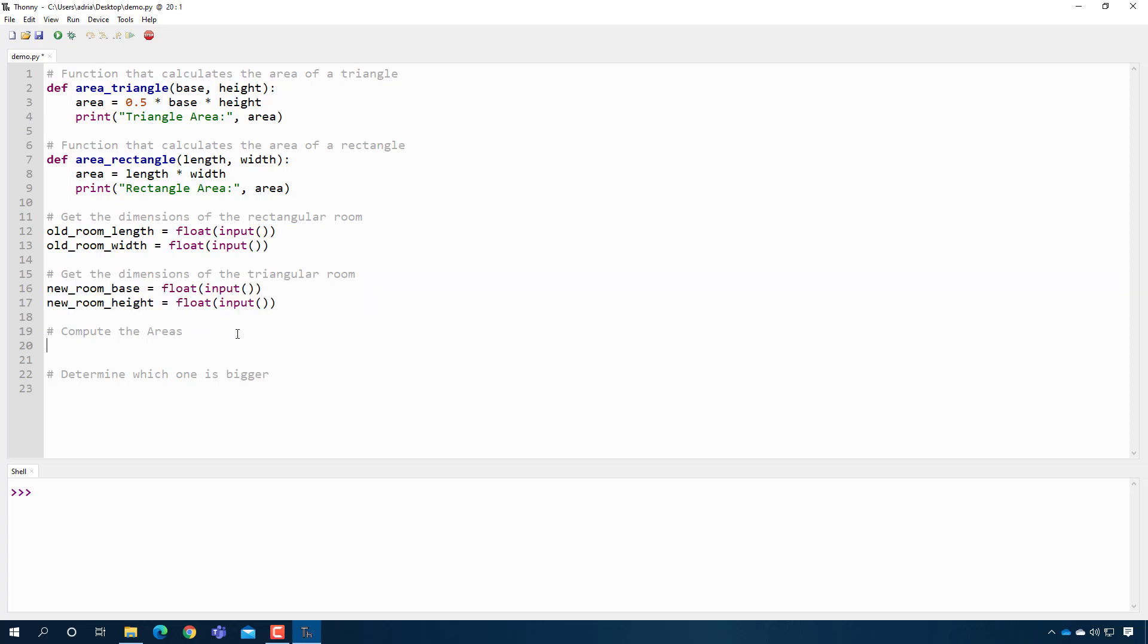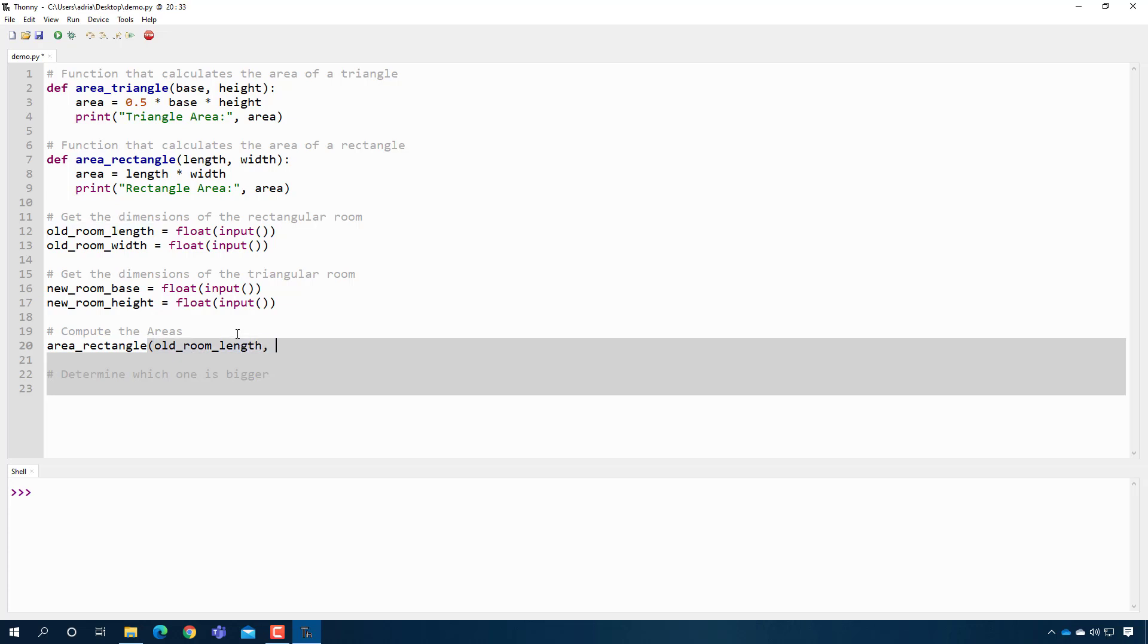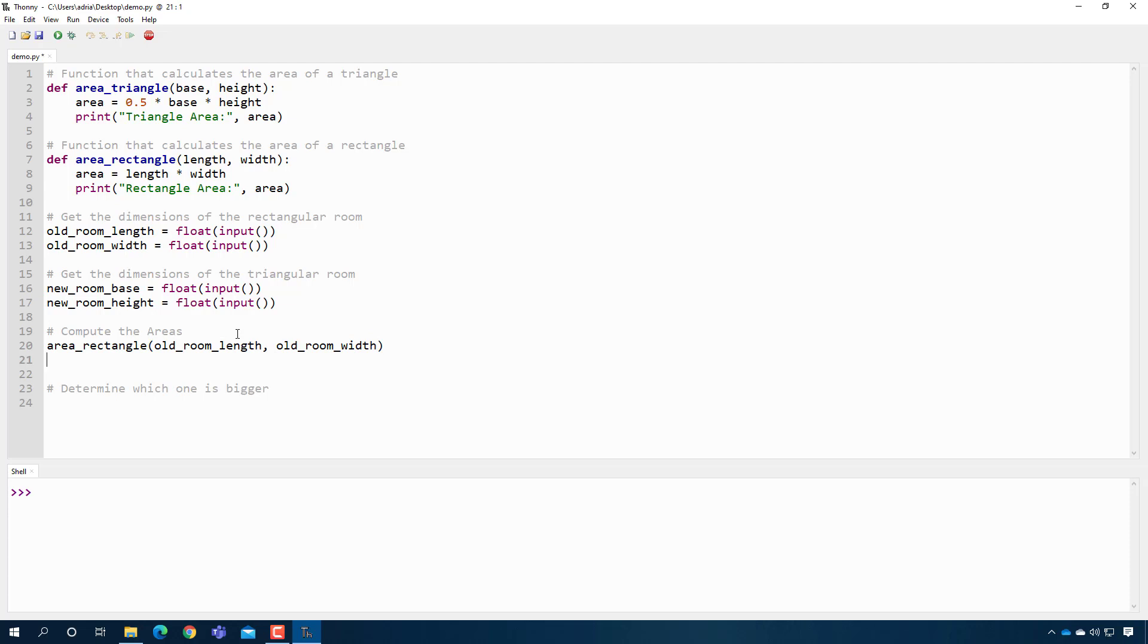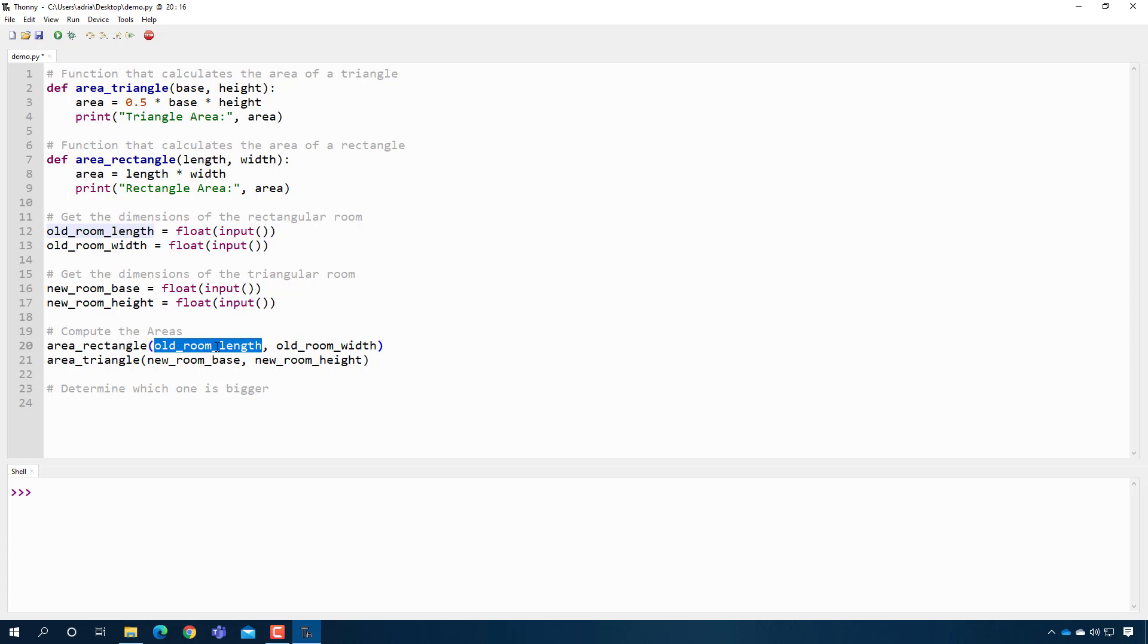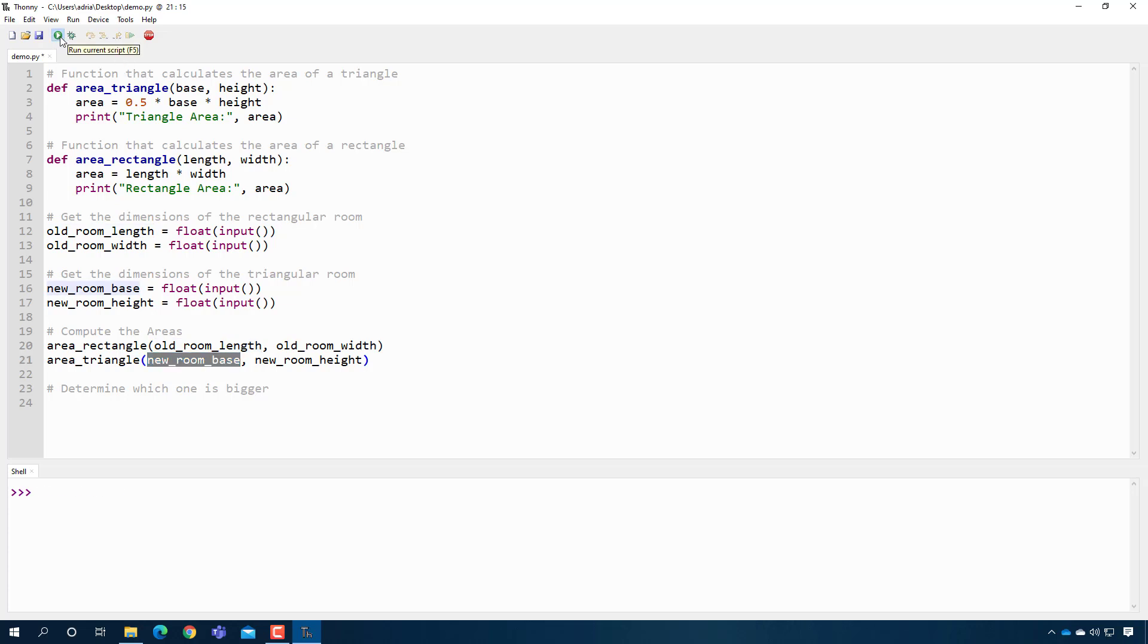Now we can compute the areas, right? We can just use our functions. So to get the area of the rectangular room, I can just say area_rectangle is my old_room_length and my old_room_width. Okay. So then the area of my new room is area_triangle of the new_room_base, new_room_height. An important thing to note here is that notice how the variable names don't match. So when I called area_rectangle, I'm not required to give it a variable called length. I just have to give it a value for length. So the value for the length of the room is stored in this variable in my program. So I can give it this. I could have also have done like, just give it a number had I known the number off the top of my head. All right.